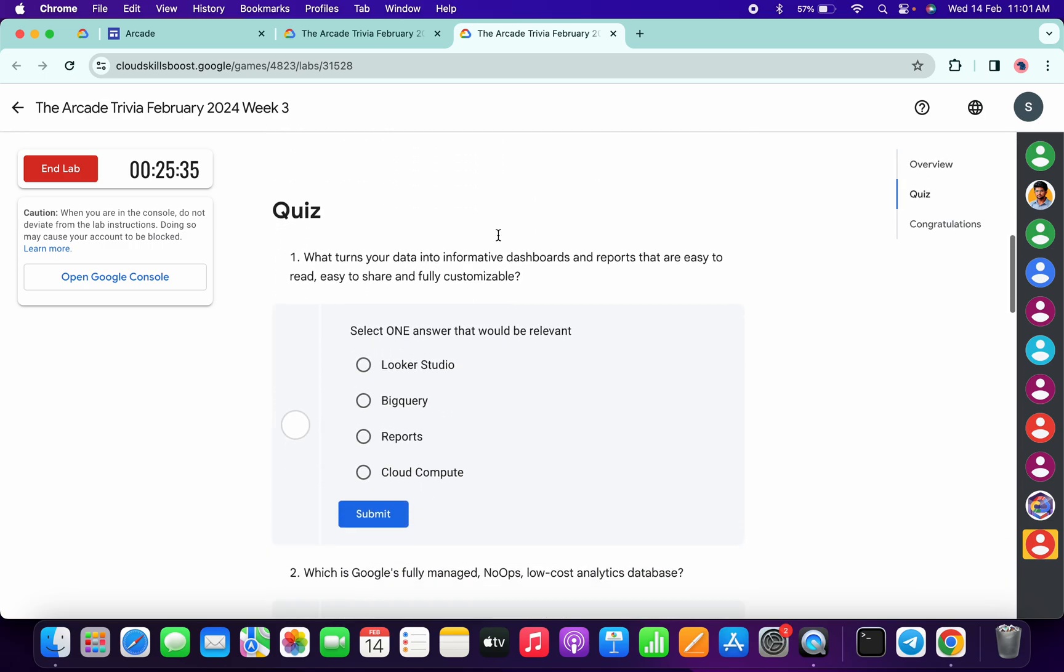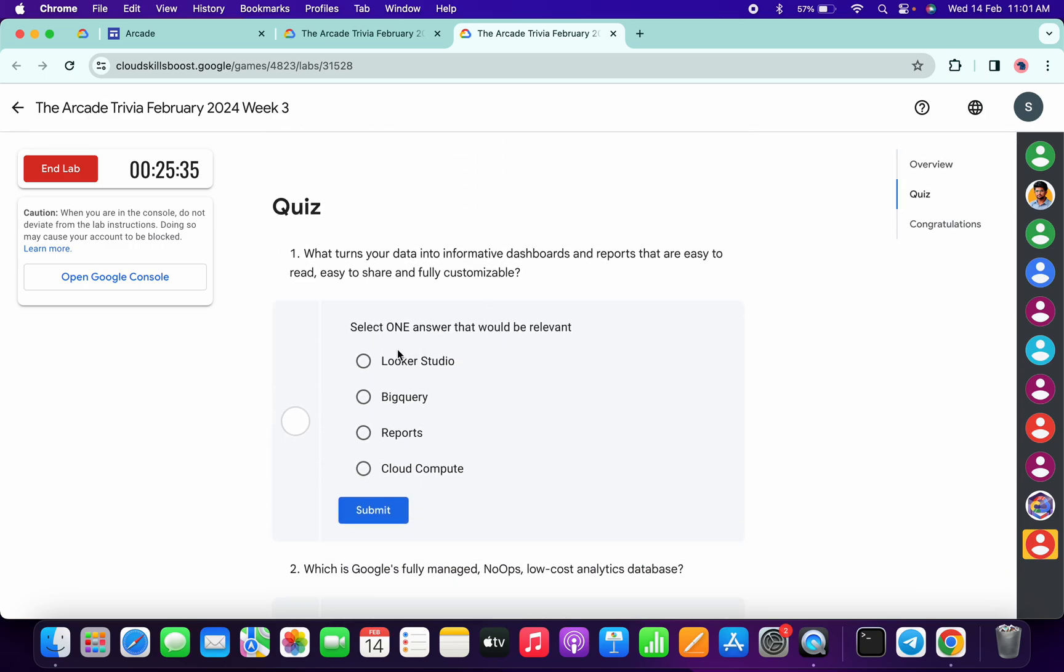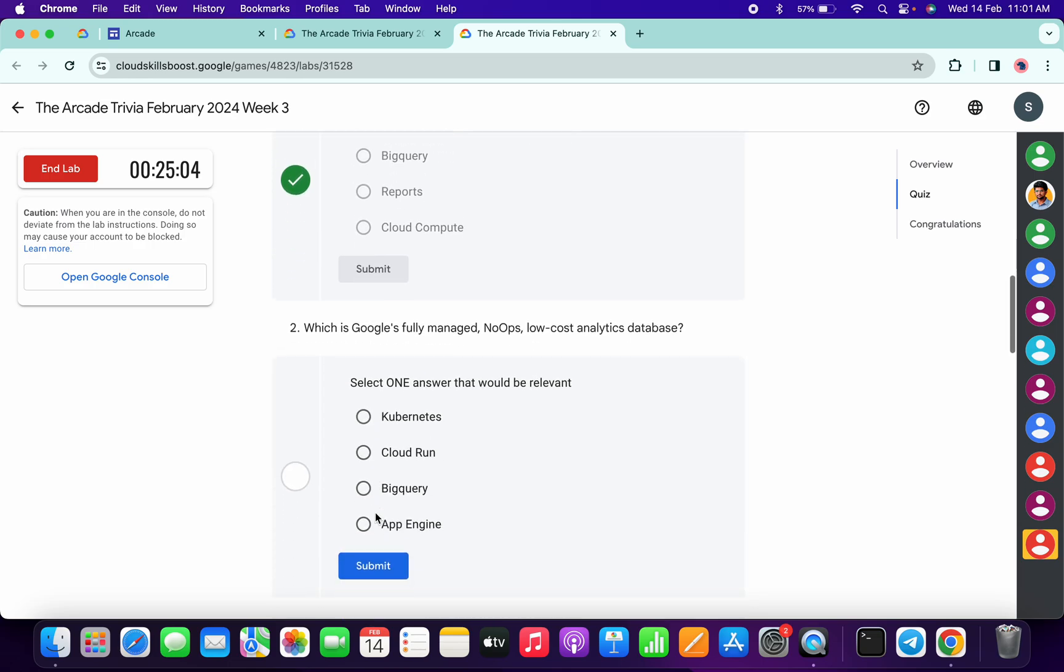Now let me come back over here. For the first quiz, the answer must be Looker Studio, and then click on submit.